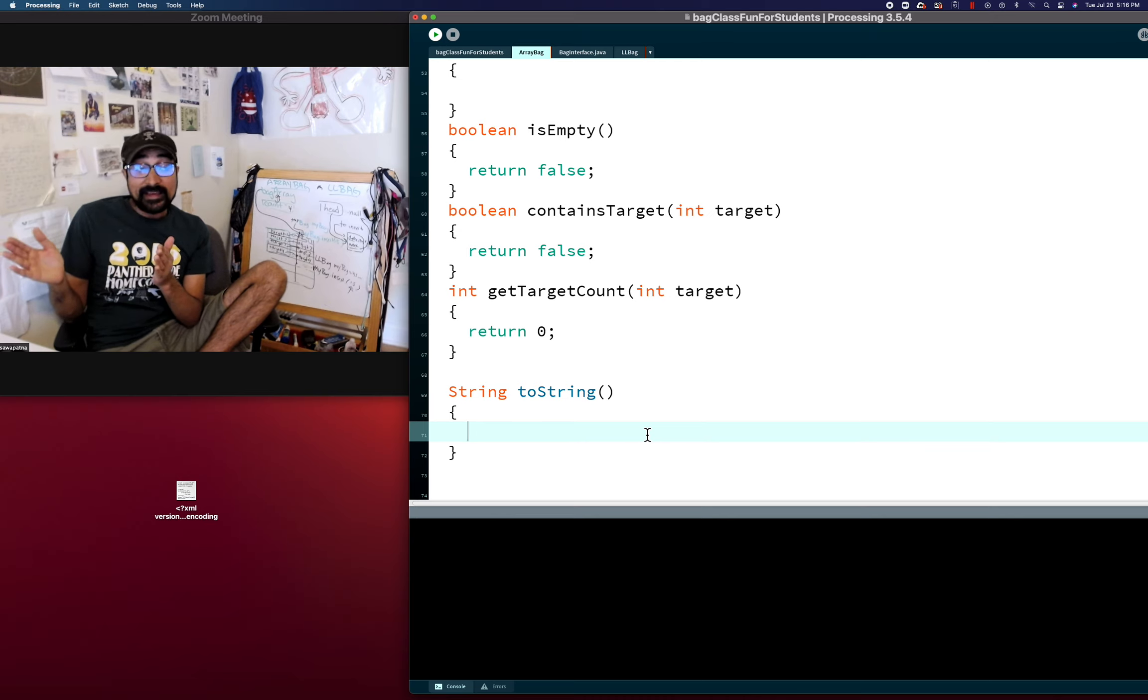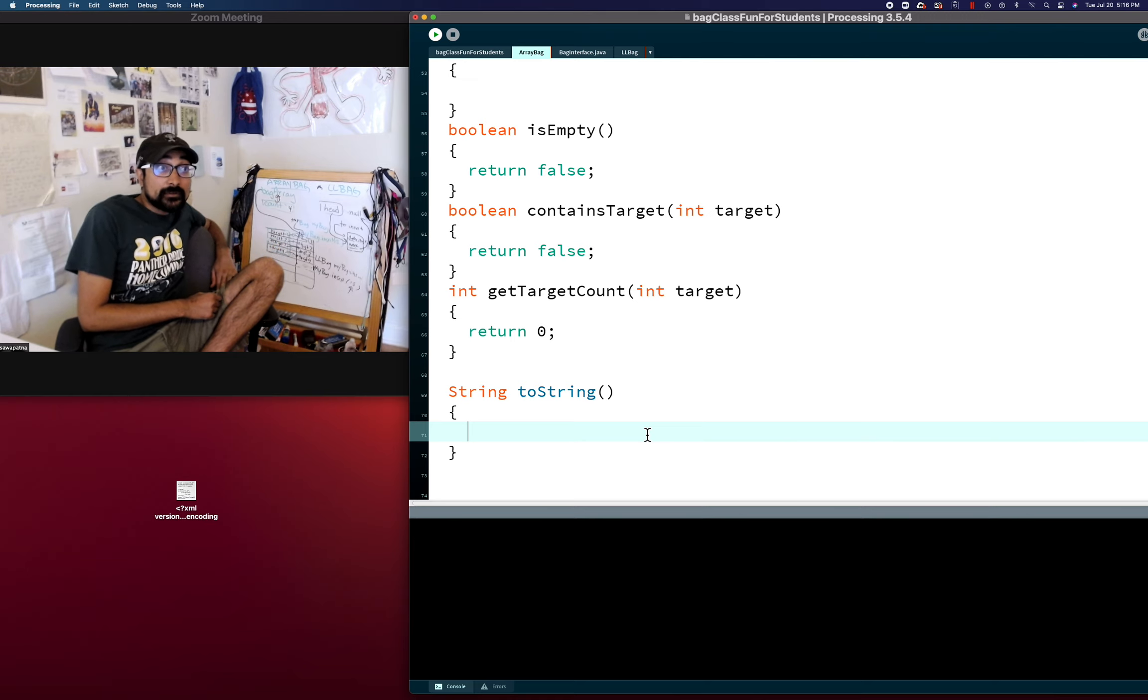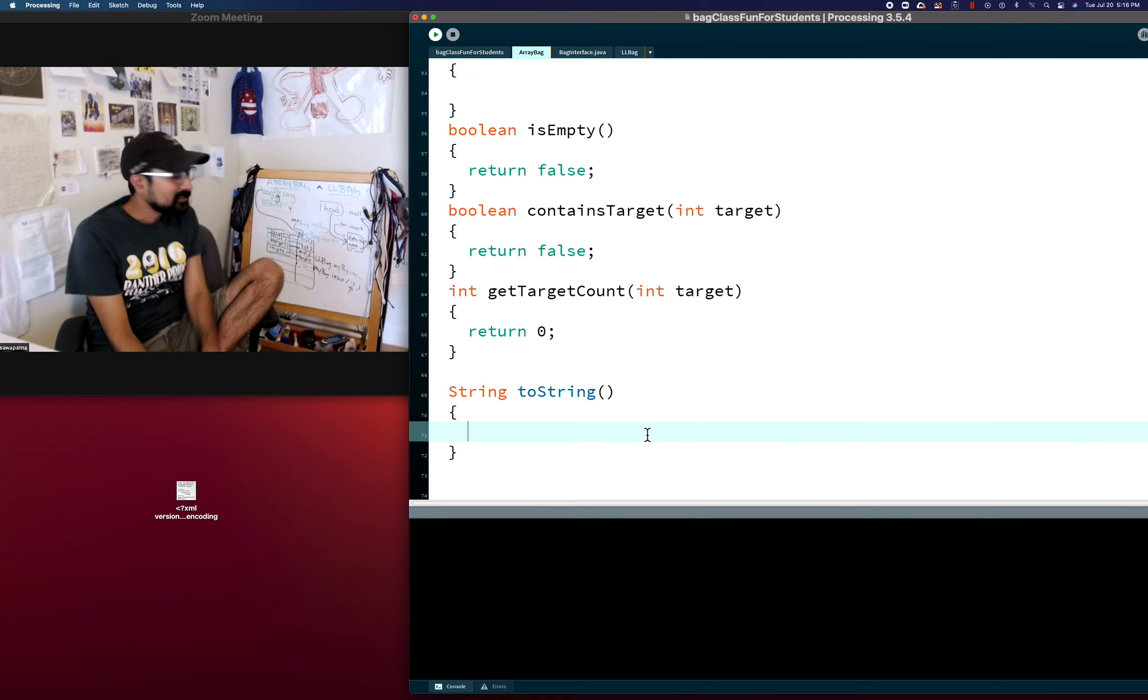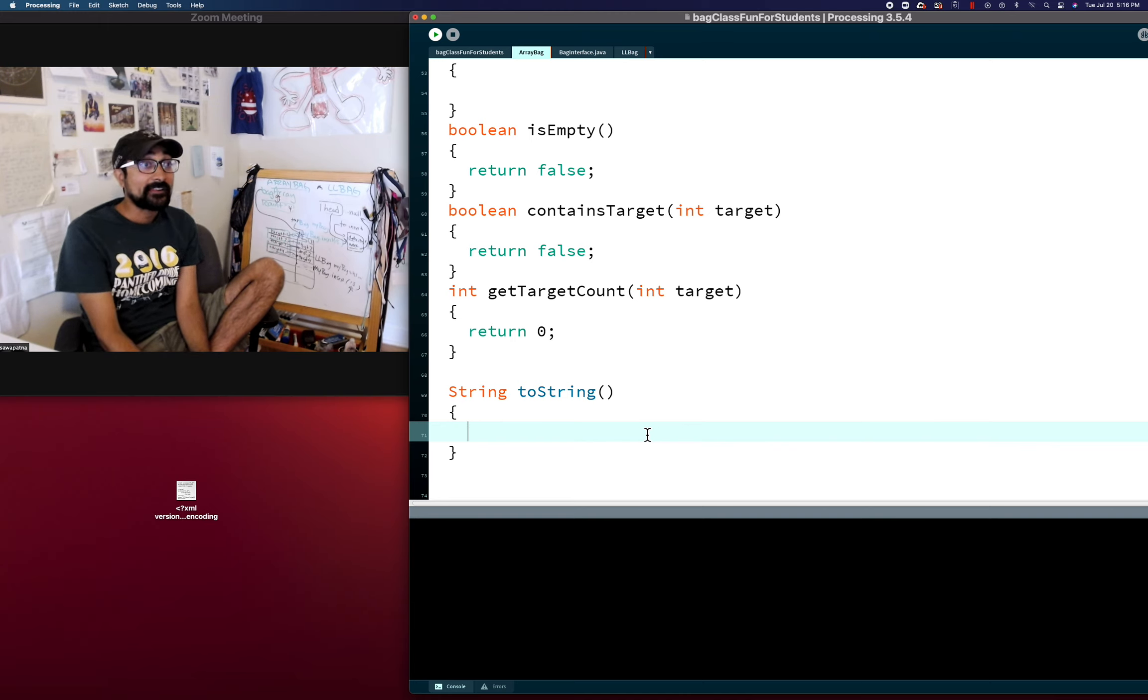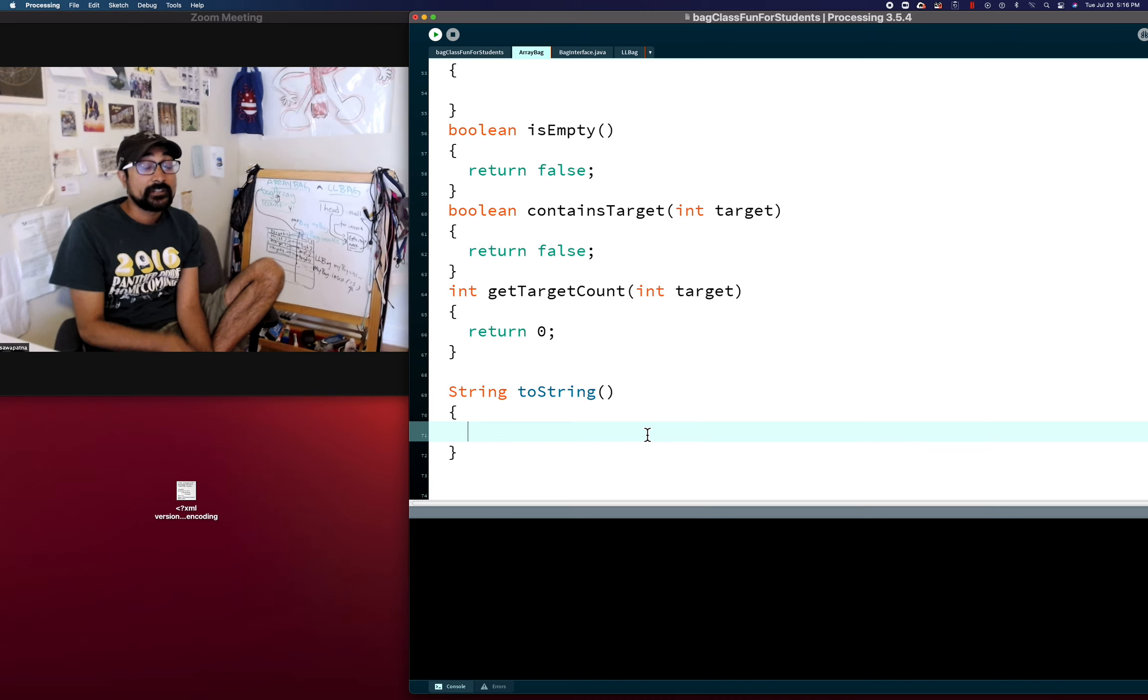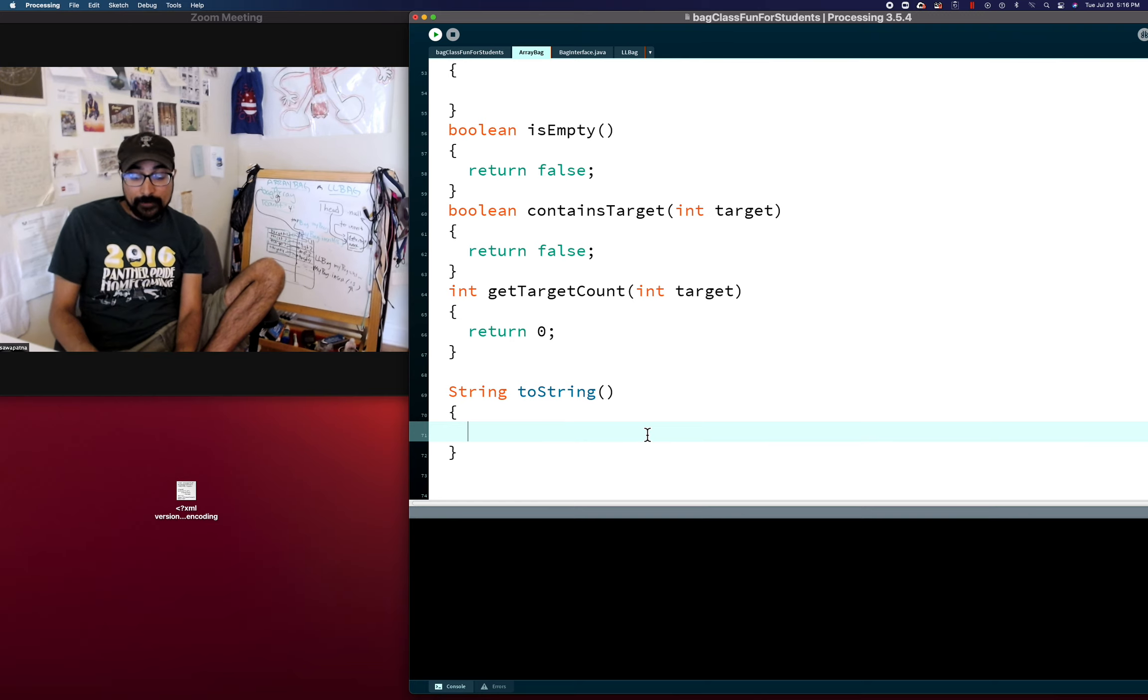Because not everything in the array is valid values. Some of it is trash. So we have a variable that tells us how many of the values in the array are valid. And so I want you to figure out how we're going to return a string with that stuff.